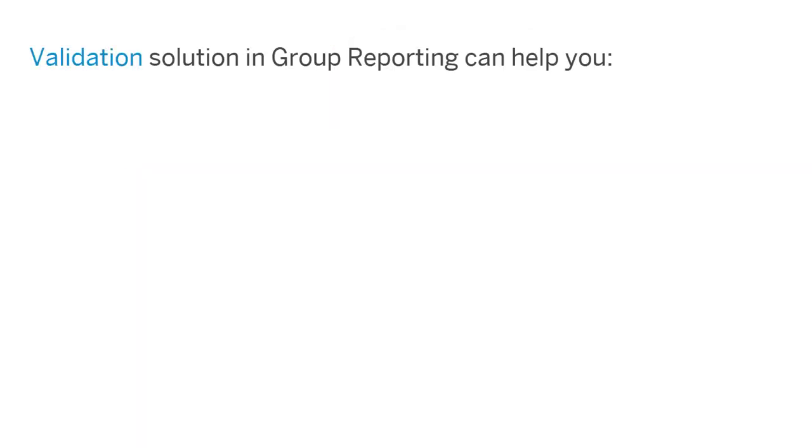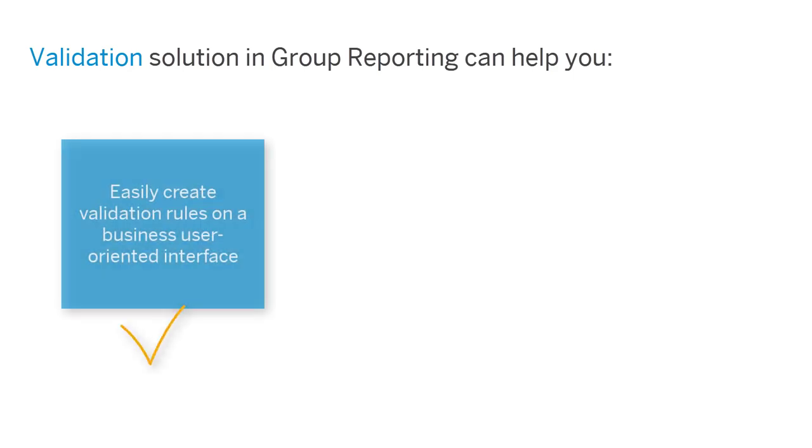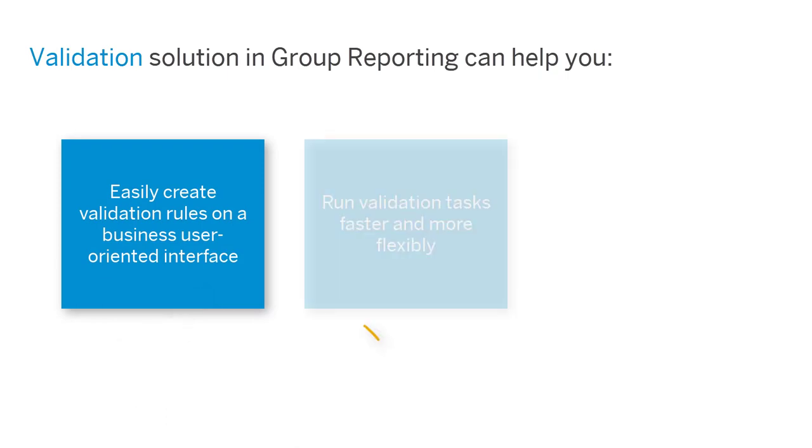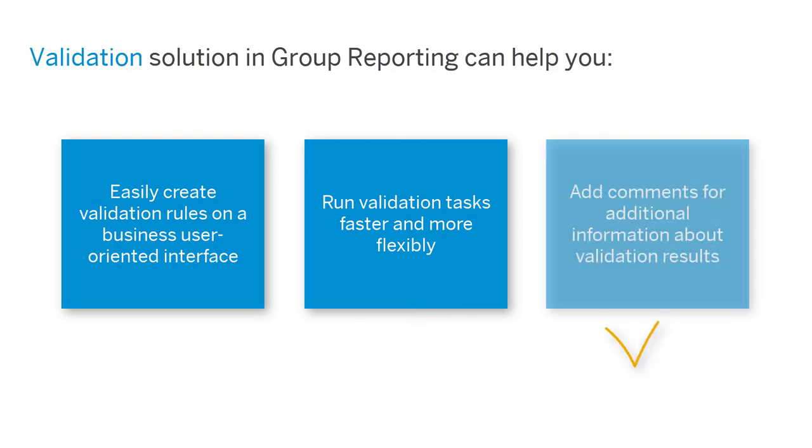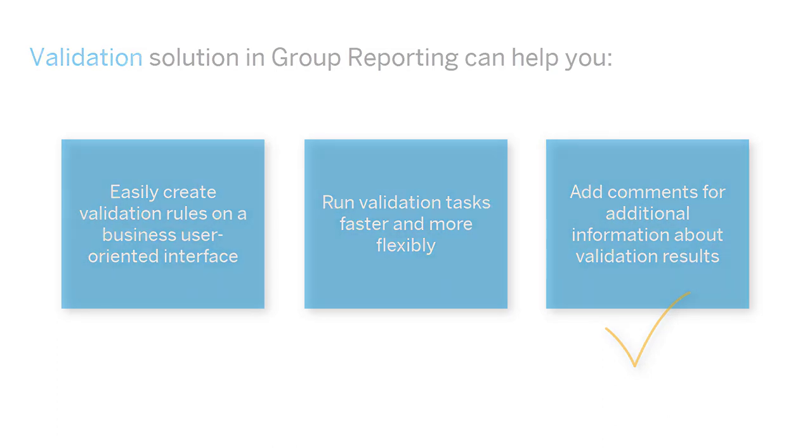The new validation solution in Group Reporting in SAP S/4HANA and SAP S/4HANA Cloud can help you with these problems. The validation solution provides an intuitive user interface that enables you to create validation rules easily. You can also run validation tasks faster and in various ways, from monitors or from the validation result page, or even by scheduling validation jobs. And on the validation result page, you can enter comments to explain any validation results.